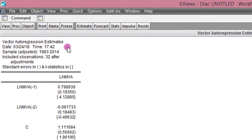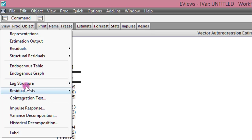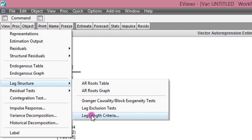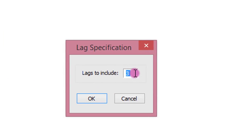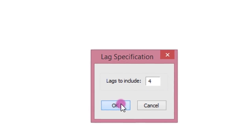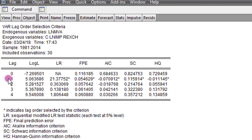On the screen is the output when LNMVA is the dependent variable. We need to get the appropriate lag structure for this model. So to get that we go to View, click on Lag Structure, and maneuver to Lag Length Criteria. The default number of lags is 3; I change it to 4. You can change it to any number you want, and I click OK. On the screen you can see that across the various information criteria, 1 is the appropriate lag length for the log of manufacturing output.